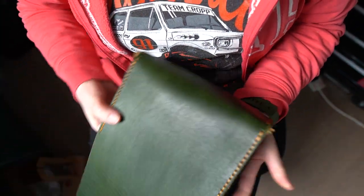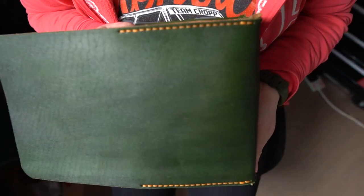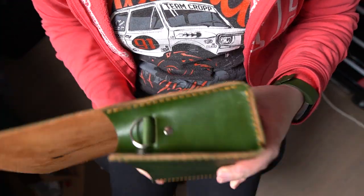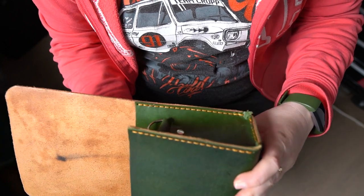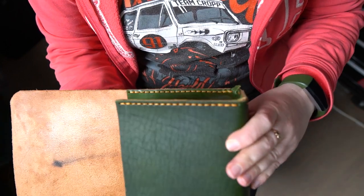The bag comes to a shape, so now it's time to do the finishing touches.